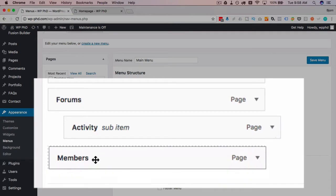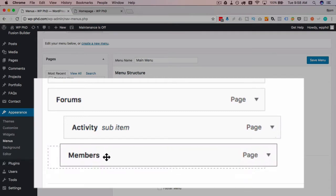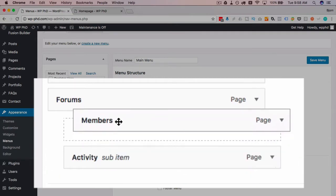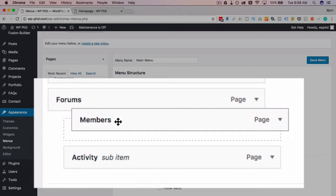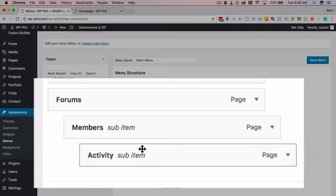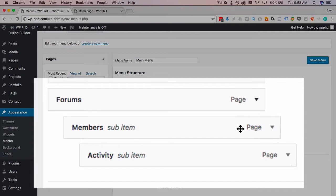We drag it a little bit to the right and we see it goes as a sub of forums. Then you can have further subs. Activity could be a subgroup of members, so you can have subs of subs, child menus, whatever you want to call them. But you have sub menus and that's how you make those.